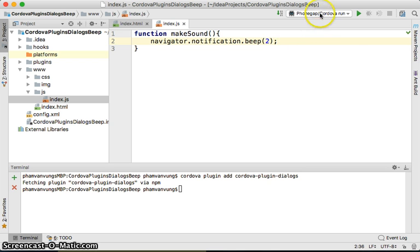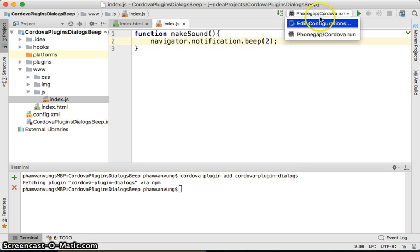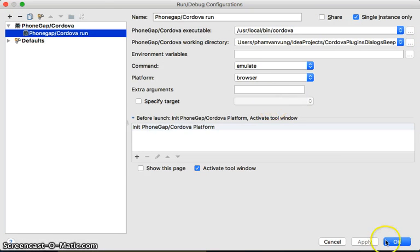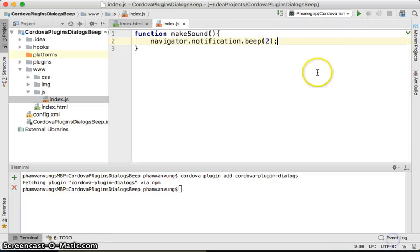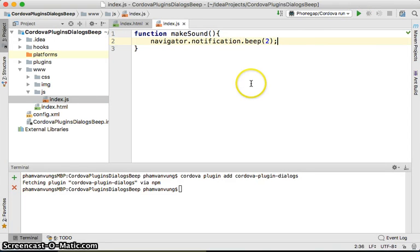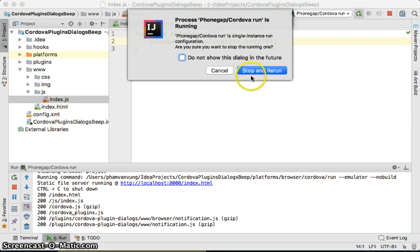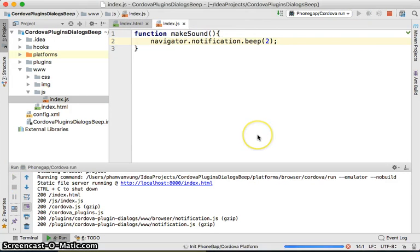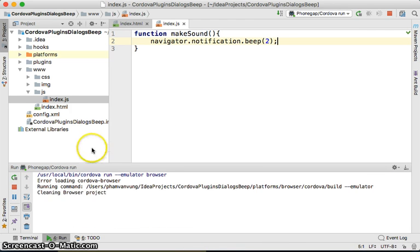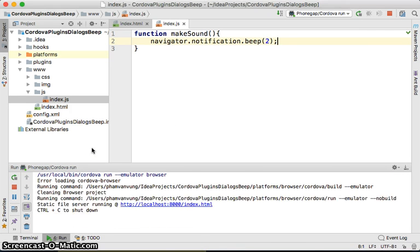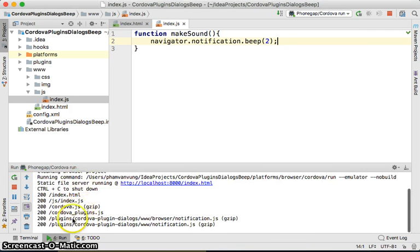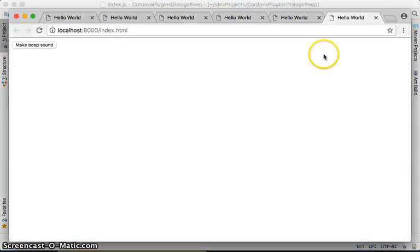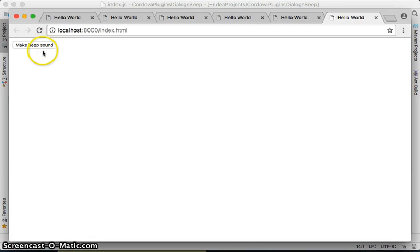Let's just try to run it. To make it simple, we're going to run it with browser. So it's loaded there. Let's click on make a beep sound.